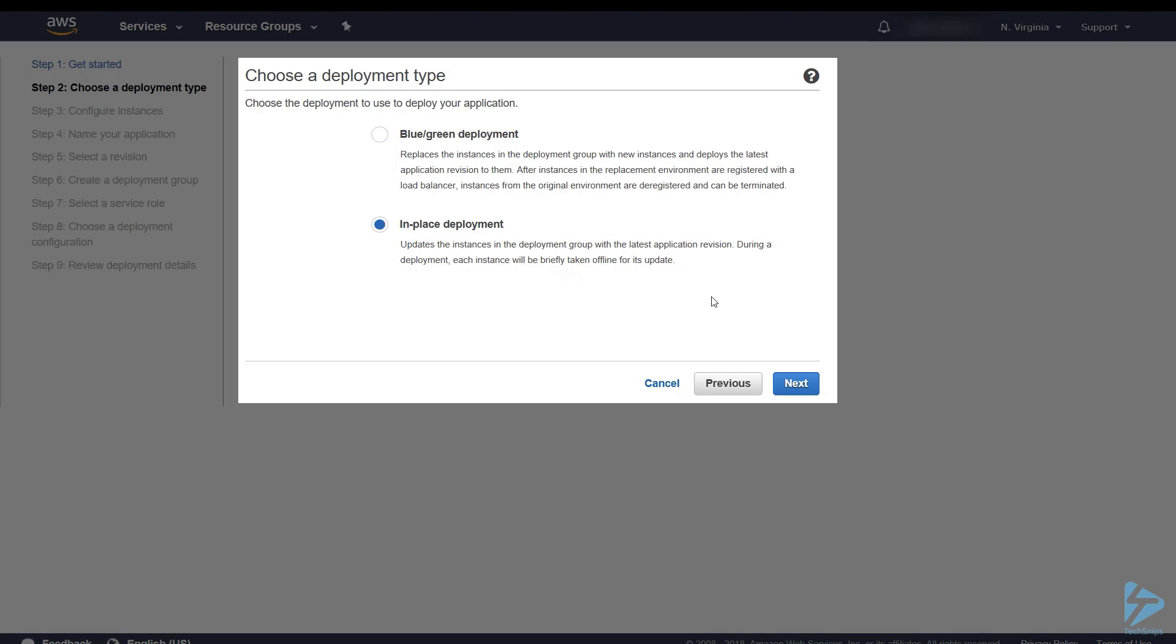Blue green means that essentially once you've got your app ready for deployment, new instances will be spun up, your app would be deployed, and your old instances will then be terminated. An in-place deployment essentially means that your application will be deployed on your existing instances and they'll be taken offline while it's being updated.